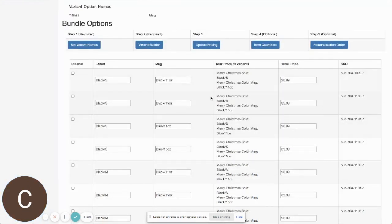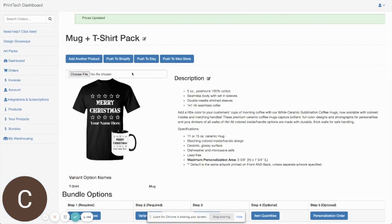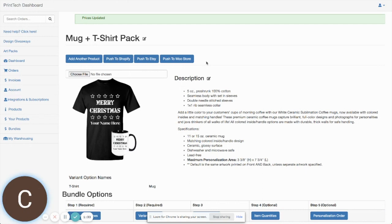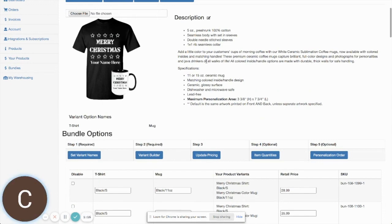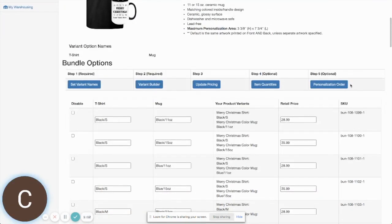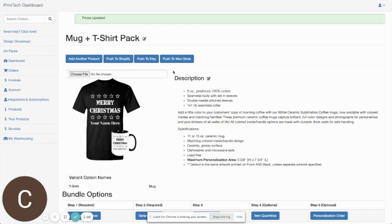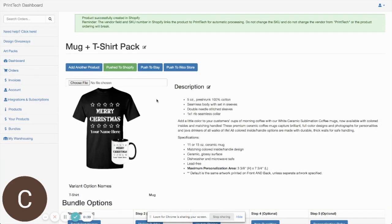At this point the bundle is completely built and we can push it over to our platform — you can push to Shopify, Etsy, or WooCommerce. Regarding Amazon: we are not able to push these products over to Amazon because of the way Amazon handles variants for different categories. You can still sell bundles on Amazon — orders will import correctly — but you'll need to create the product in your Amazon account and copy-paste the correct SKU for the combination of products. For this demo, we're going to push this over to Shopify.